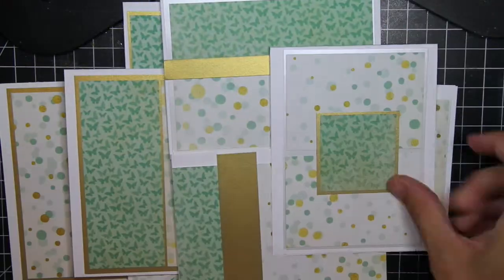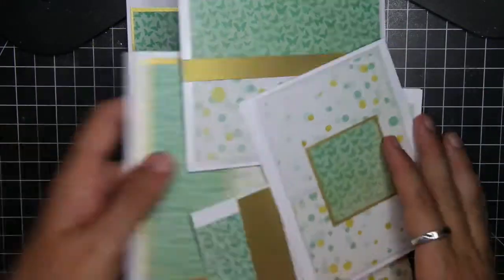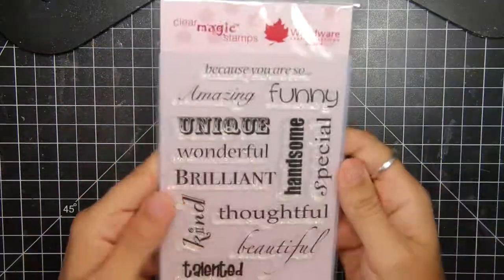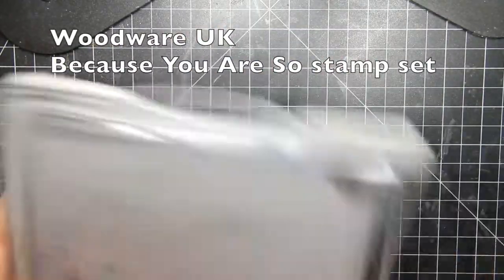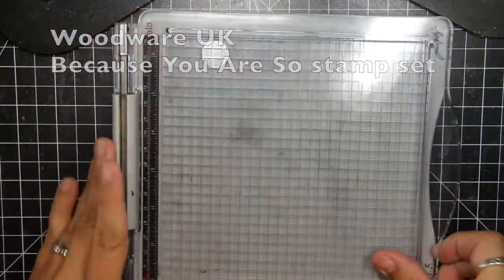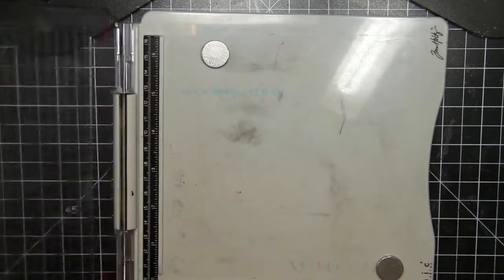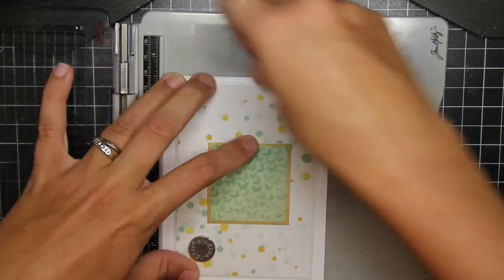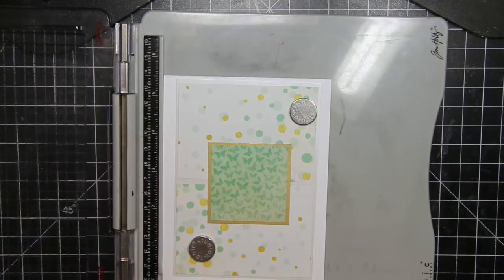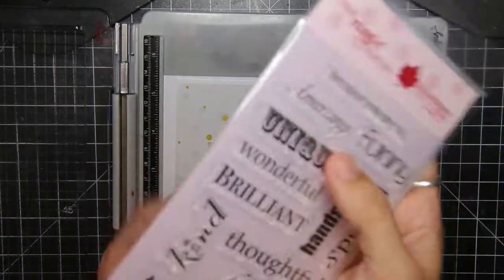So there's the eight cards. Now to finish them, I'm going to pull out the Woodware UK because you are so stamp set. I want to say because you're special, but that's not right. It's because you are so.